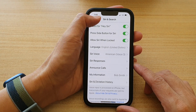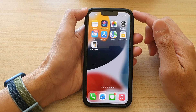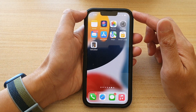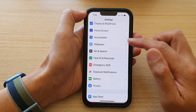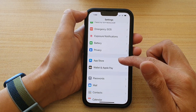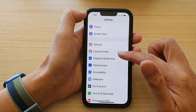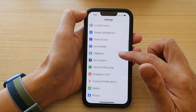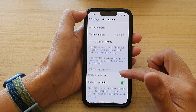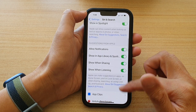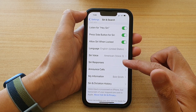First let's go back to your home screen by swiping up at the bottom of the screen. On the home screen tap on Settings. In Settings go down and tap on Siri and Search. In here go down and tap on Siri Responses.